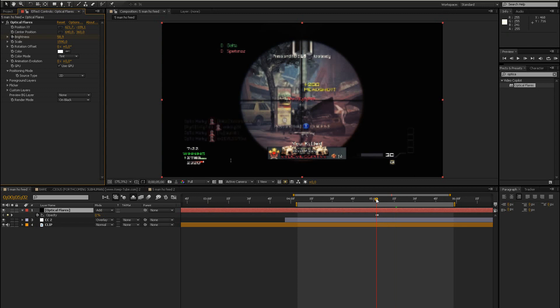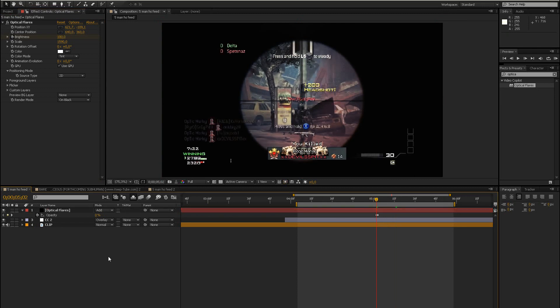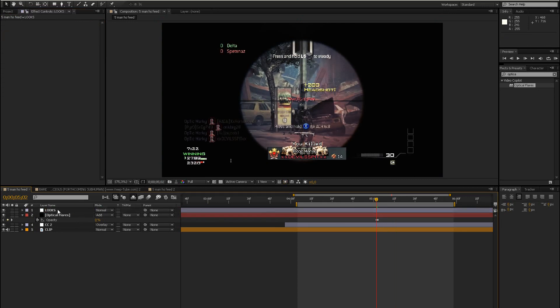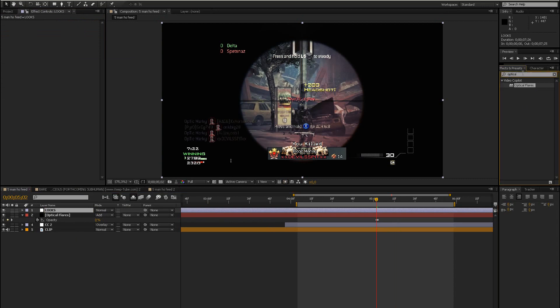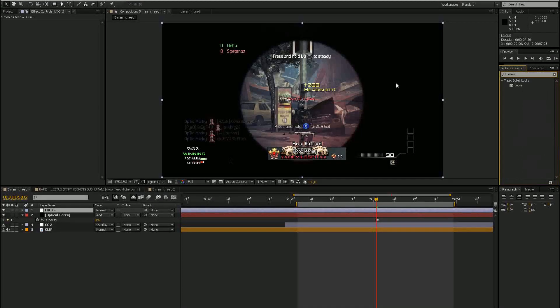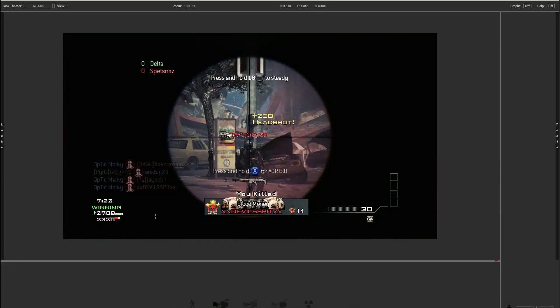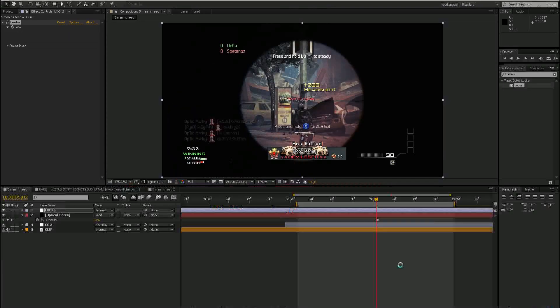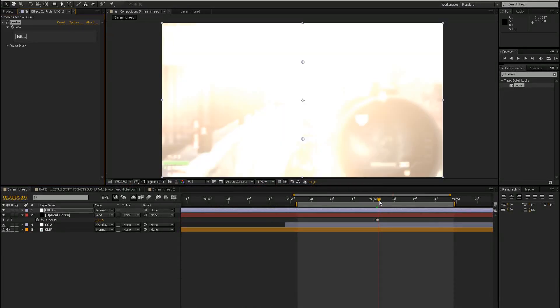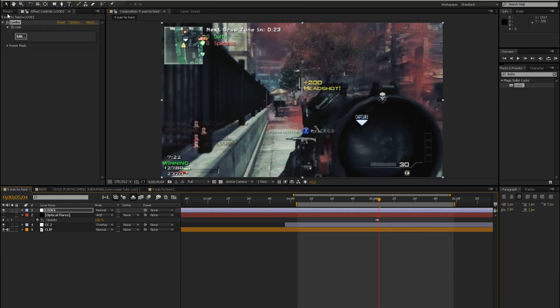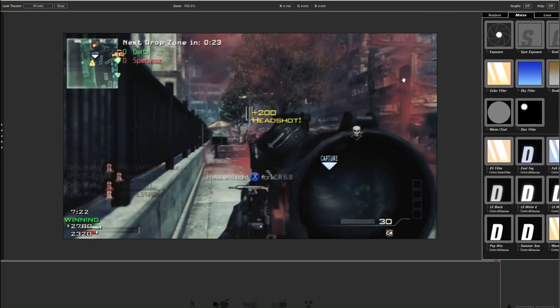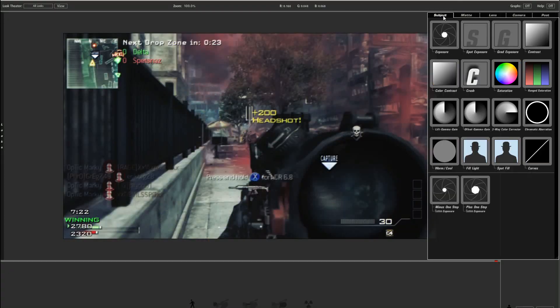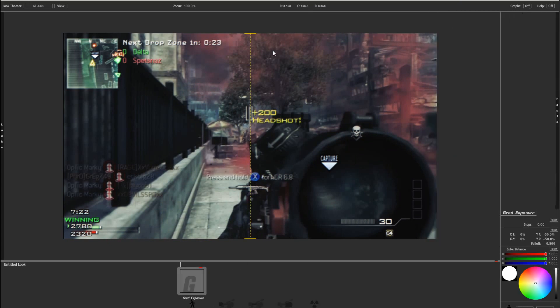What we can do now is an adjustment layer, let's rename this into looks, and add the effect magic bullet looks to this. Like that, go to edit. So go to edit.